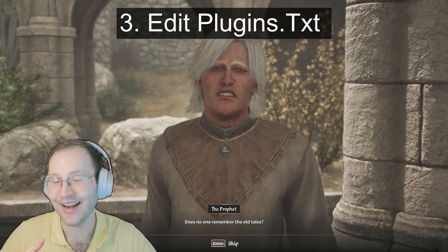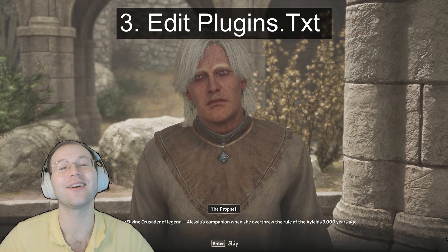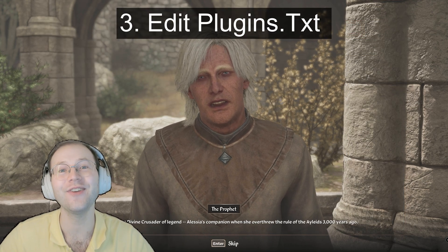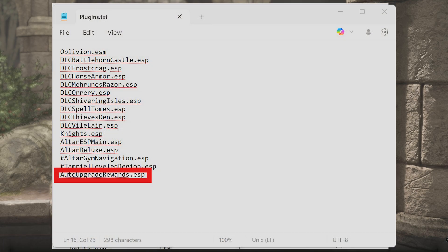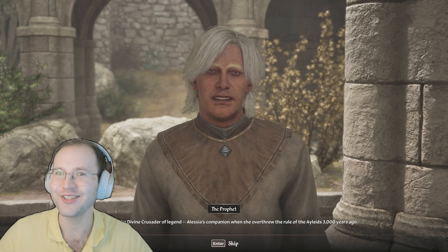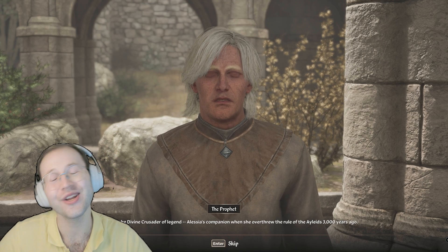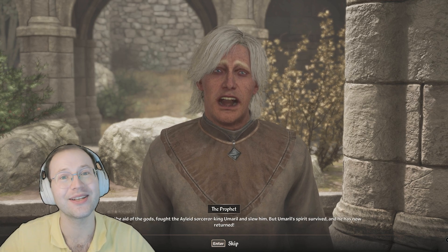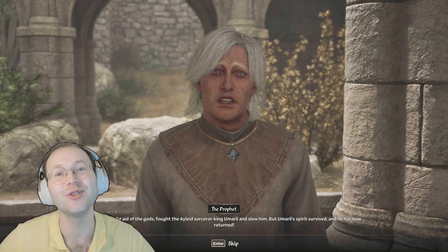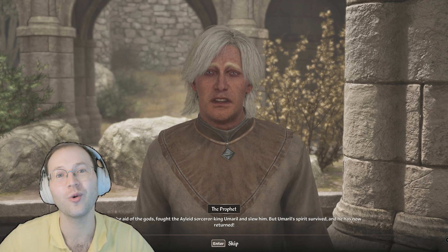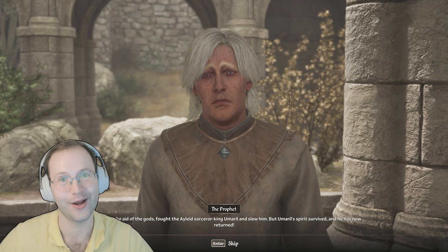For step three, we're going to edit the plugins.txt file in the same folder. Open it up and then place the file name of your mod at the bottom of the list with the ESP file ending. Naturally, read the mod author recommendations because sometimes you do want to order mods in a particular way.